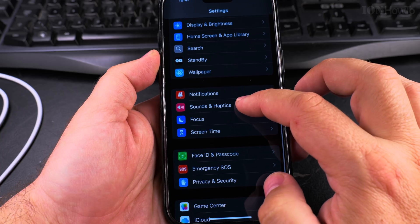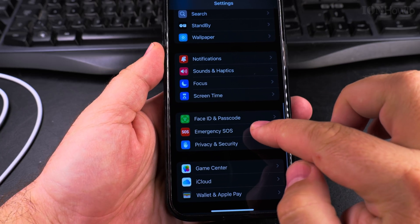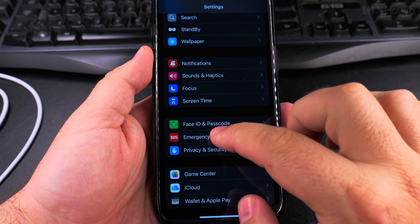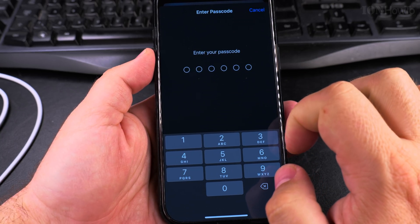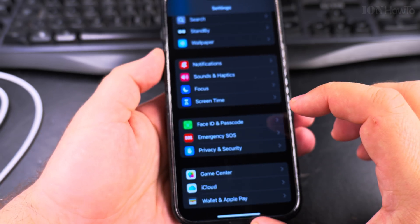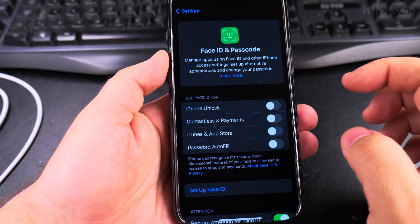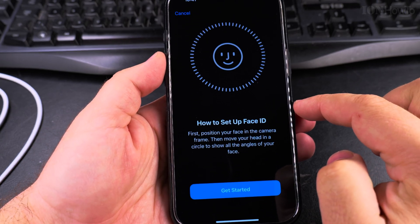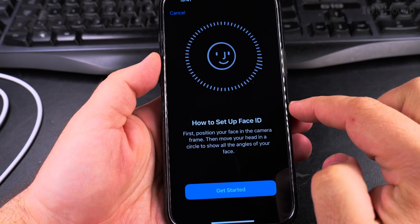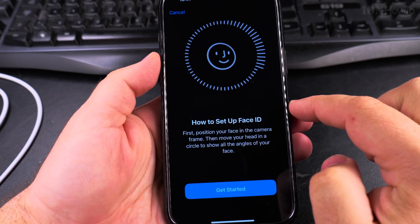Scroll until you see the Face ID and Passcode option, then enter the passcode of your phone. After you enter your passcode, you will see all the options that you can use with Face ID.